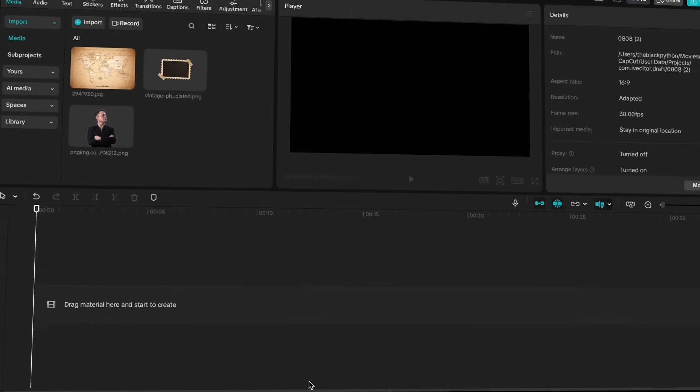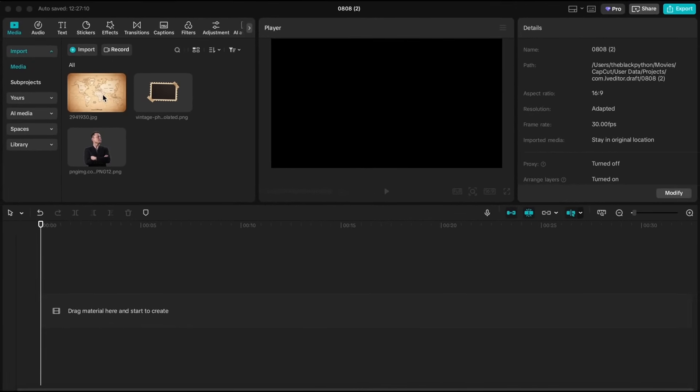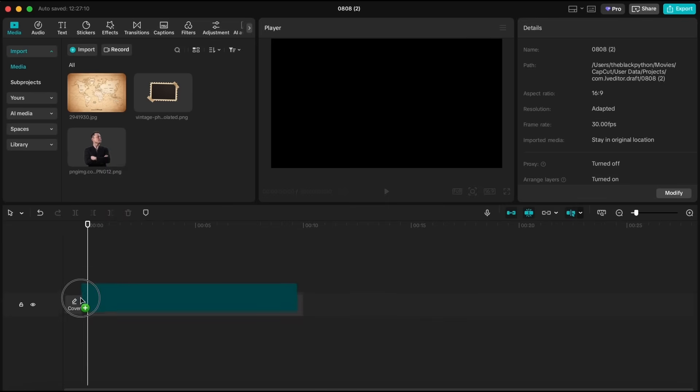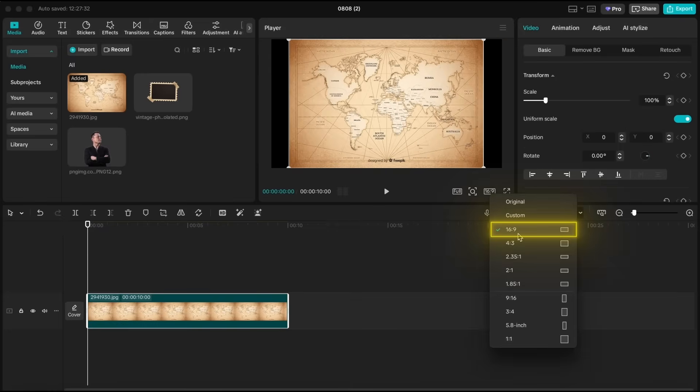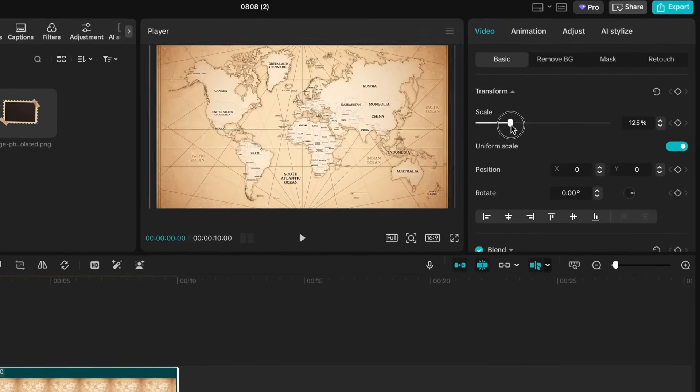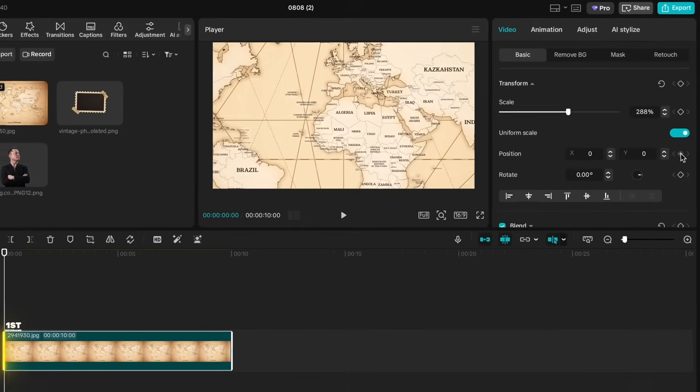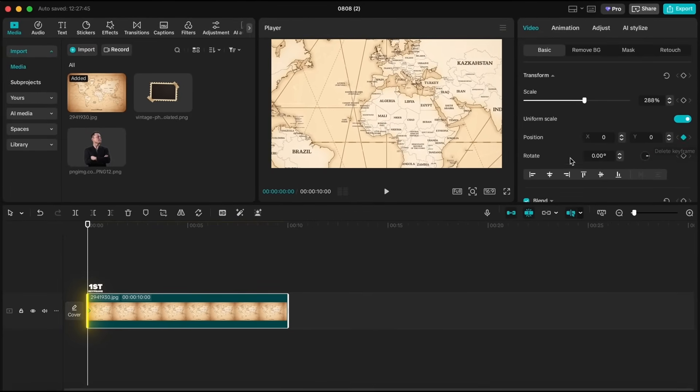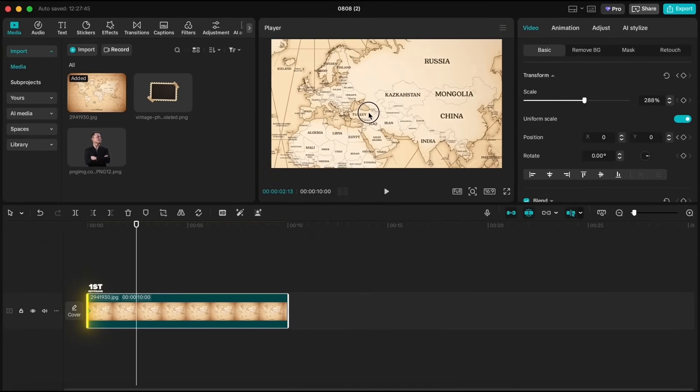So, after importing my assets into CapCut, first, I'm going to drag and drop the map into the timeline. Let's change its resolution to horizontal for the video. Also, let's scale it up so we can move the map around. First, I'm going to create a position keyframe at the beginning of the clip. Then, around the two-second mark, I'm going to move the map to China.